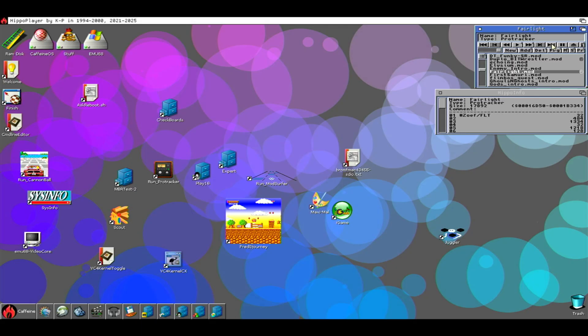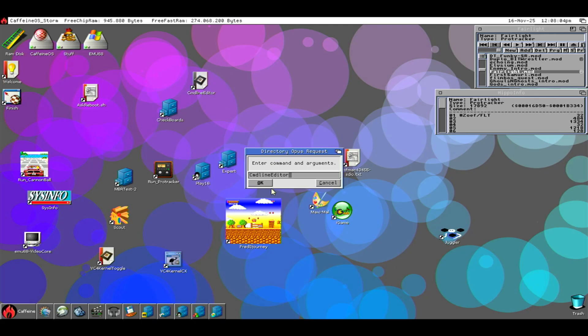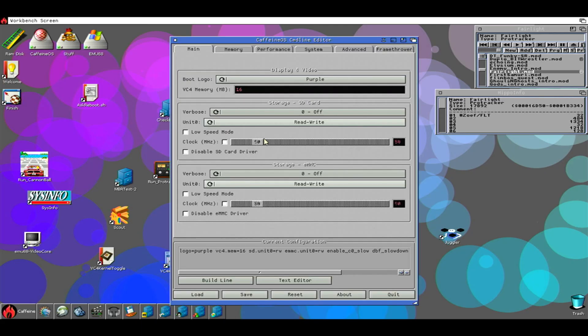Hello guys, good morning! Welcome to another video about CaffeineOS. This time I want to show you a tool that will be included on the next release of CaffeineOS, and it is called the command line editor.